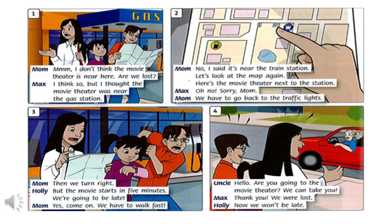I don't think the movie theater is near here. Are we lost? I think so, but I thought the movie theater was near the gas station. No, I said it's near the train station. Let's look at the map again. Here's the movie theater next to the station. Oh no. Sorry, Mom. We have to go back to the traffic lights. Then we turn right.